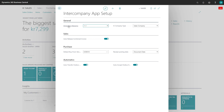First up here we have the general dimension mapping, and here you can choose standard or one-to-one. If you choose standard, the standard intercompany dimension is required, then you need to map all of your dimensions the way you would like it to be. If your dimensions are the same in both companies, you can just choose one-to-one, and then the dimensions will automatically be mapped and sent between the companies.